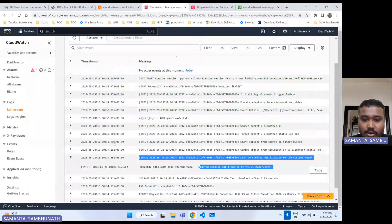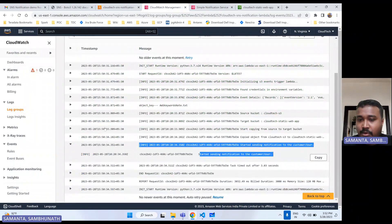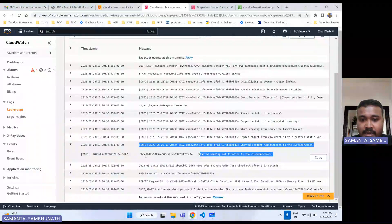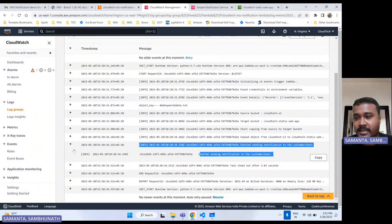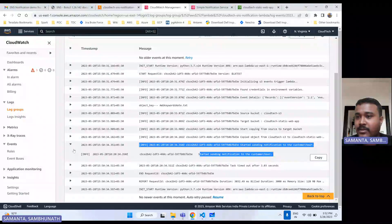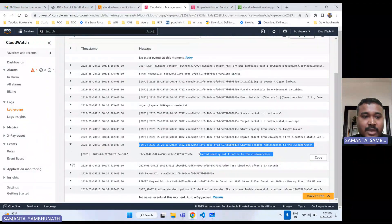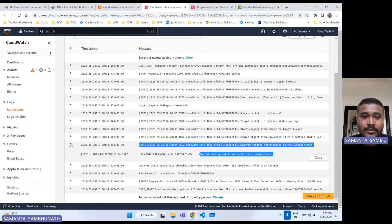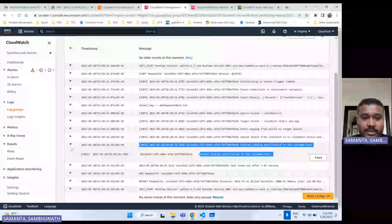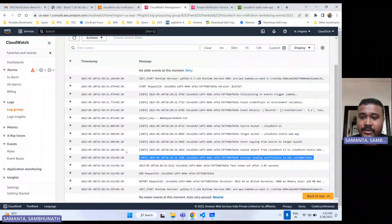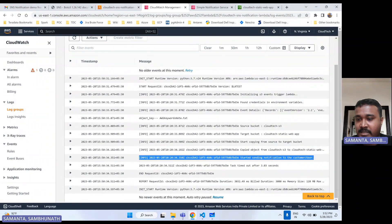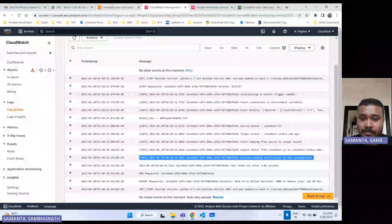The subject is "SNS notification demo from Cloud Tech — AWS, Azure, GCP for everyone" — this is what we gave in our code. We are giving the topic, message, and subject exactly as defined in the code. That's why it is appearing correctly. If anything goes wrong, we can check the CloudWatch log to find what error occurred or what is happening in this Lambda. Since it is a serverless architecture, there are no servers, so CloudWatch is the place to check the logs.